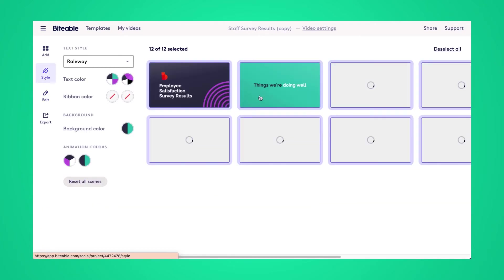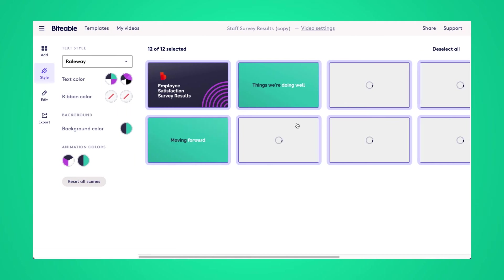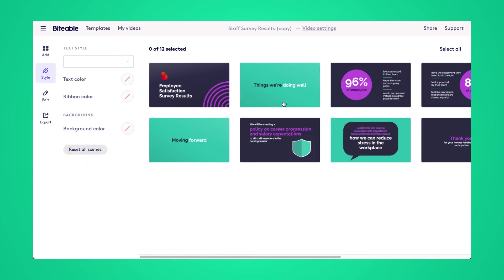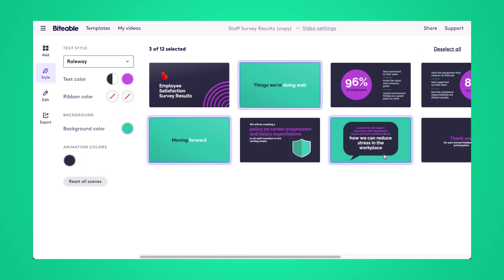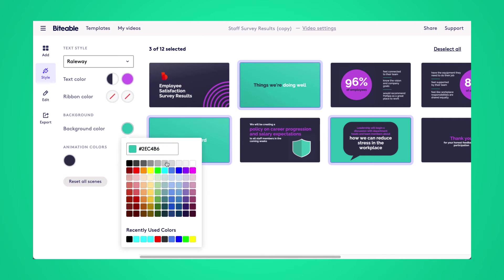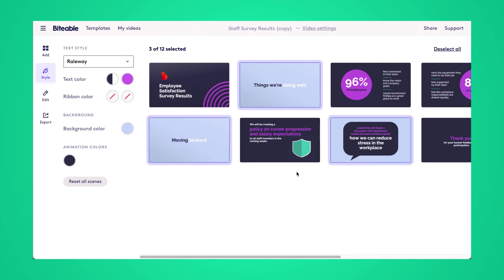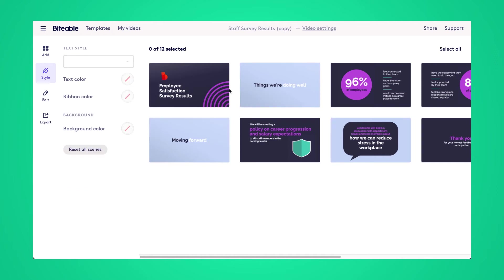Now we'll head over into the style tab. And this is where I'll show you how to customize the colors of this template so they fit a bit more with your brand. So go ahead and select all of the scenes that you'd like to change. And then you'll have full control using the toolbar on the left-hand side.